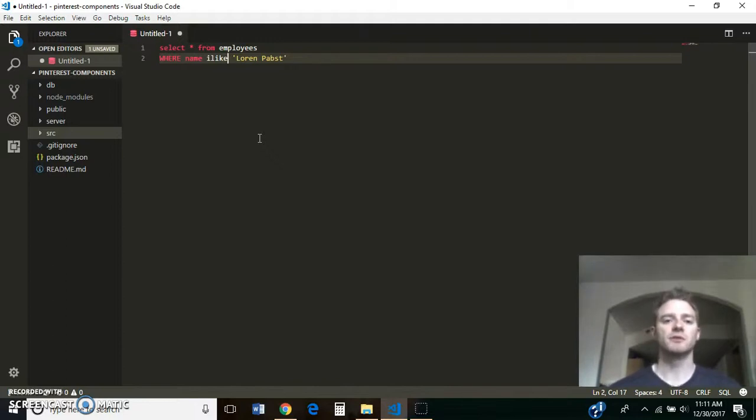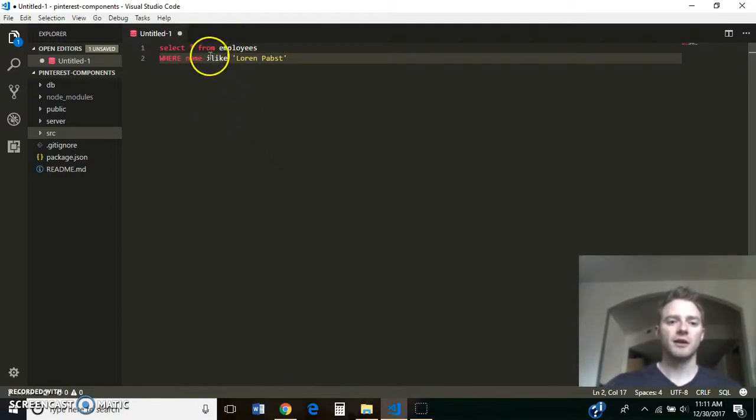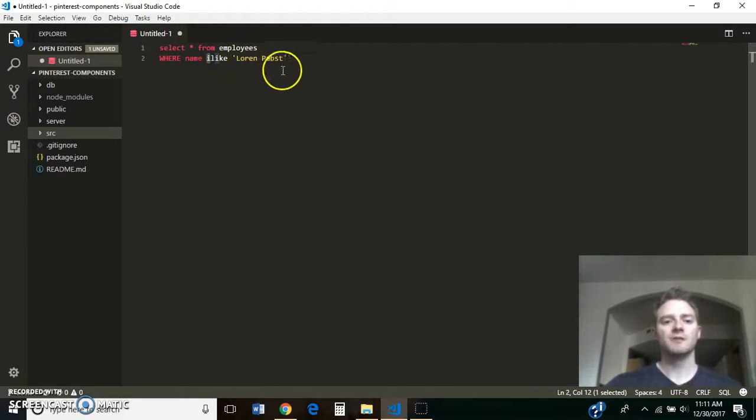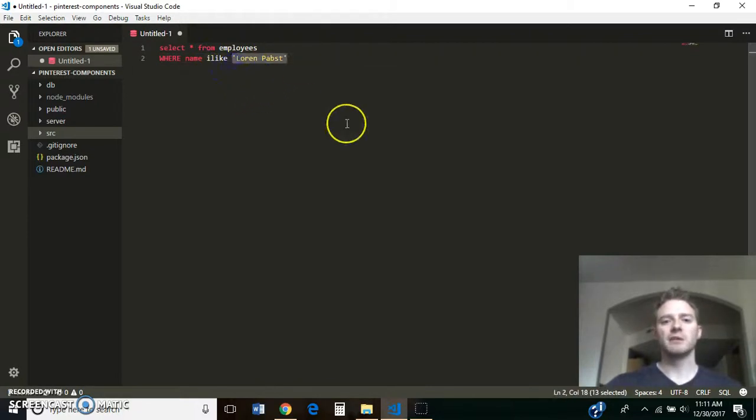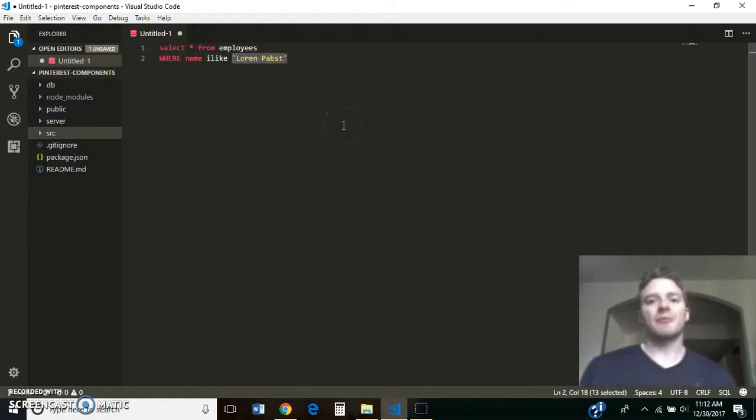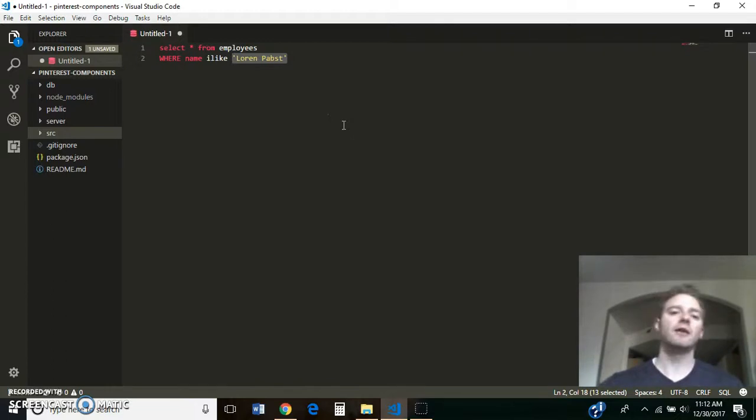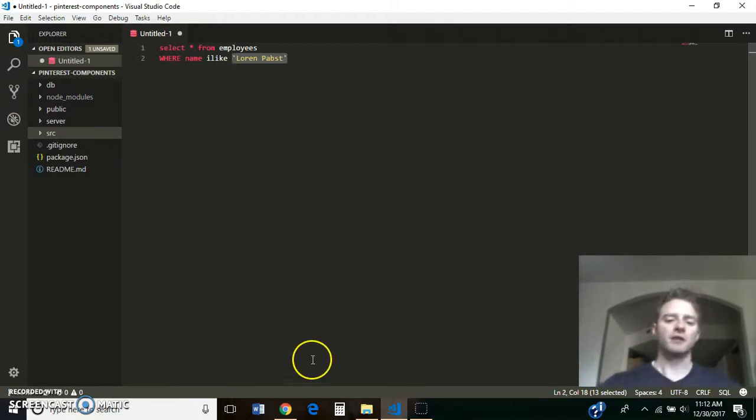but you could use LIKE 'Lauren' instead of an equal sign. And this is case insensitive. So that way, if my name in the database isn't capitalized the right way, I would still pull it out. He said, okay, great. That looks good.